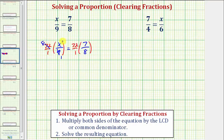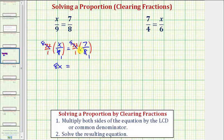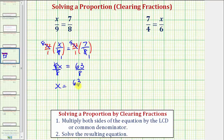Notice how this part gives us eight x over one, or just eight x, equals. On the right side, eight and 72 share a common factor of eight — there's one eight in eight, and nine eights in 72. Notice how this part would be nine times seven, which is 63 over one, or just 63. To solve for x here, we divide both sides by eight. Simplifying, we have x equals 63 eighths.